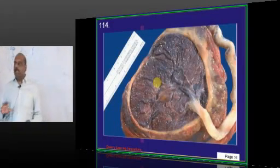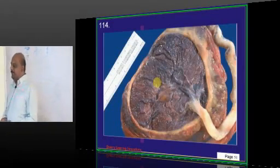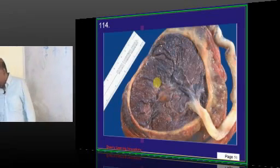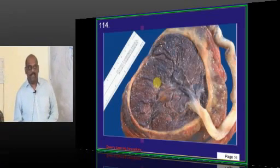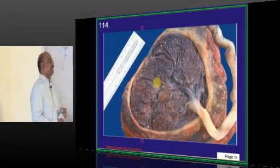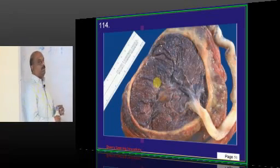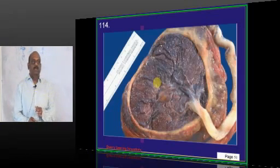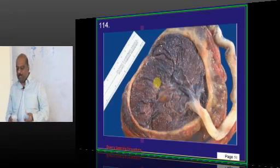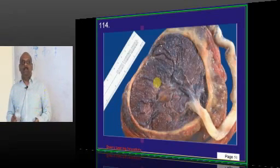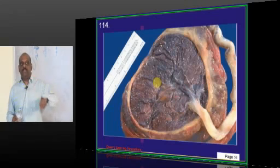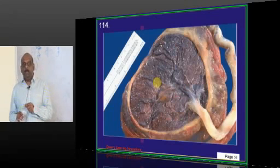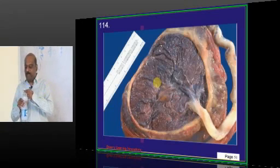What type of placenta are you seeing in this case? Based on the insertion of the umbilical cord towards the margin, what type of placenta would you call it?